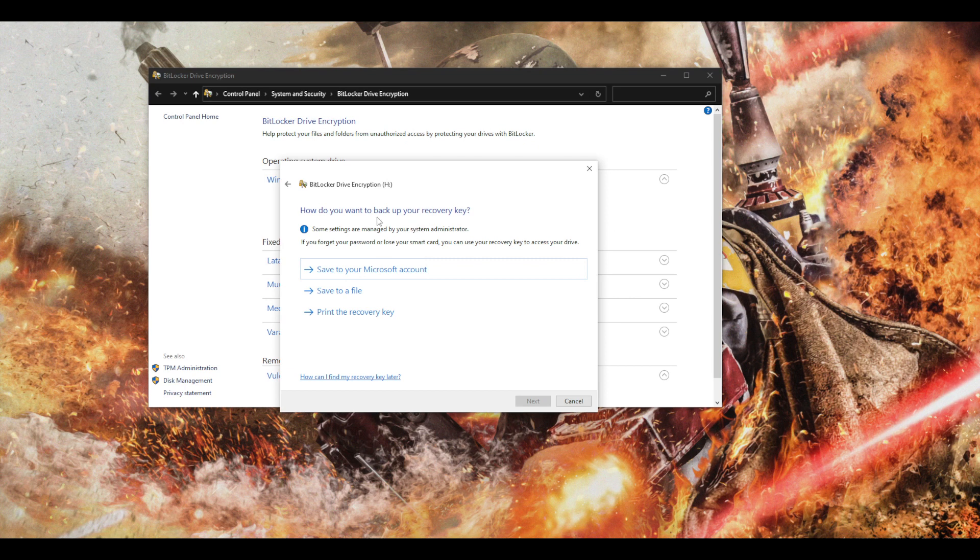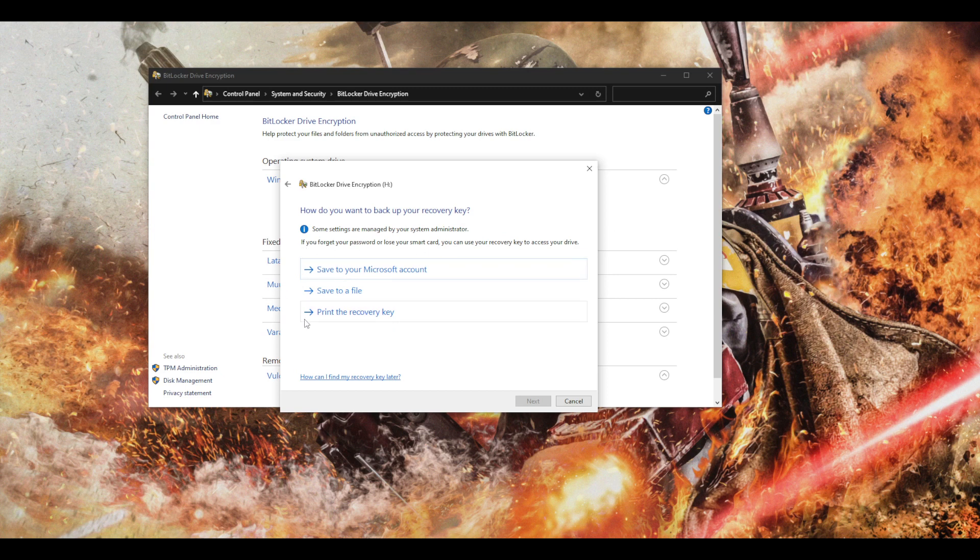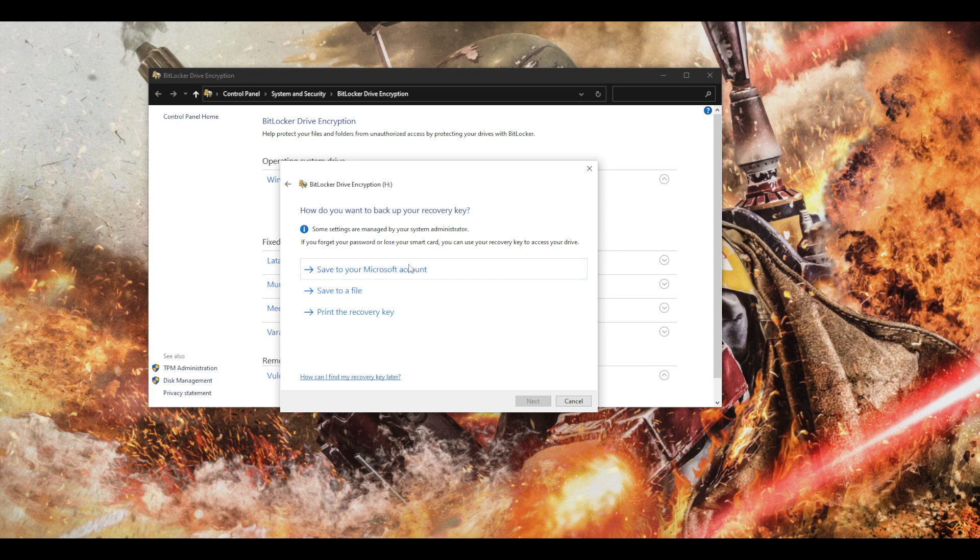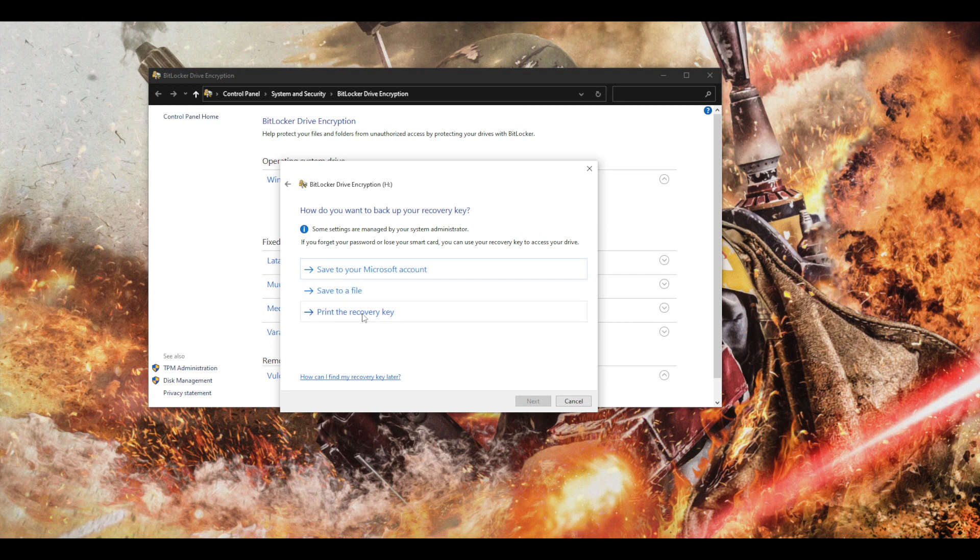So now we have three options. I think Nathan had two options to back up the recovery key for the encryption in case that you forget your password, so you have some kind of backup to get back into your USB stick. So you can either print it, save it to a file.